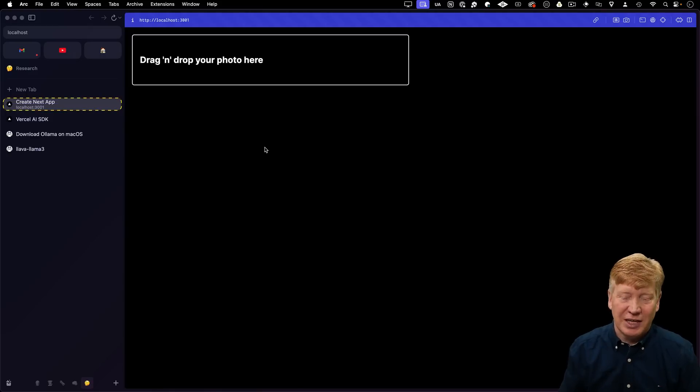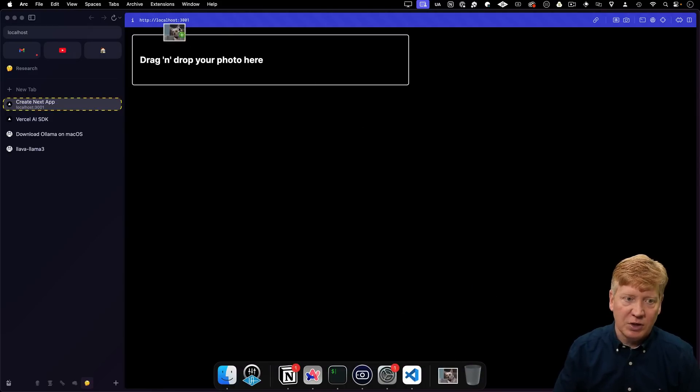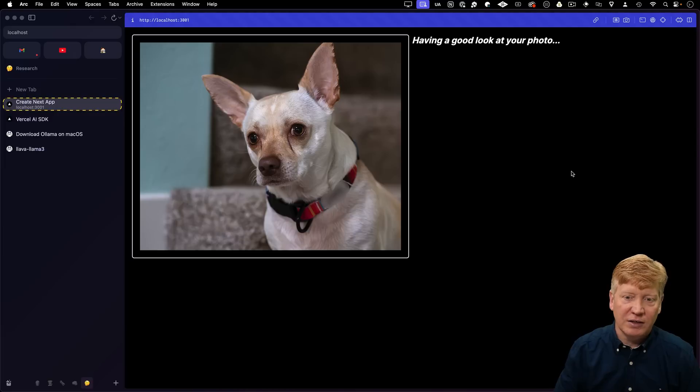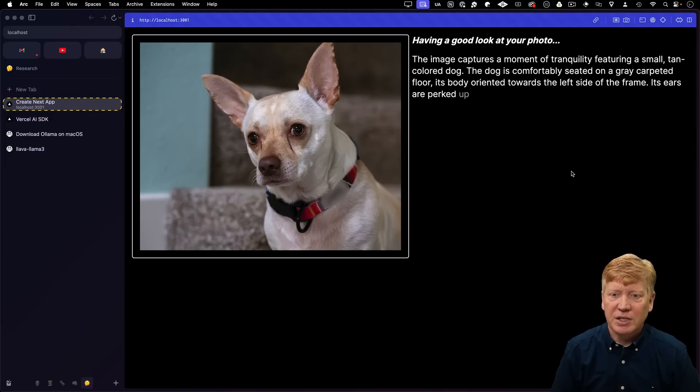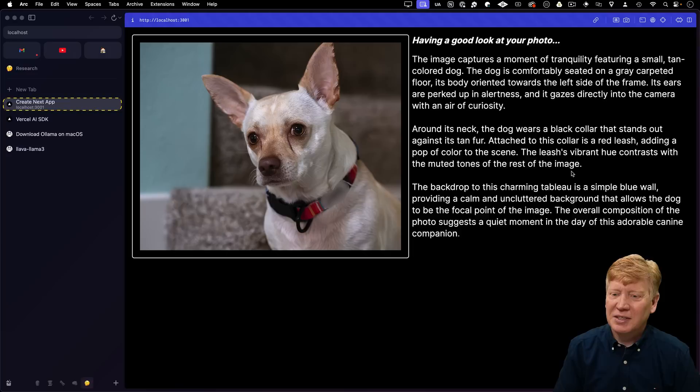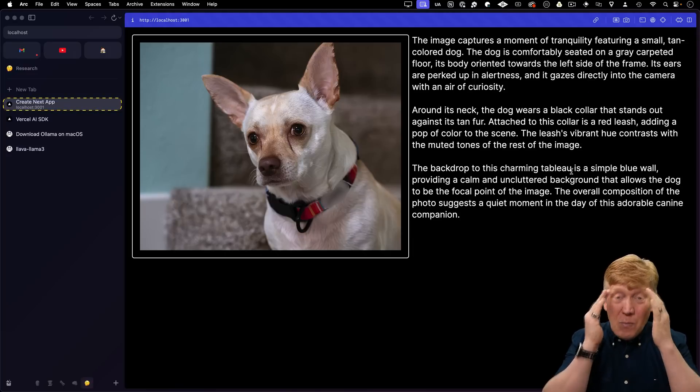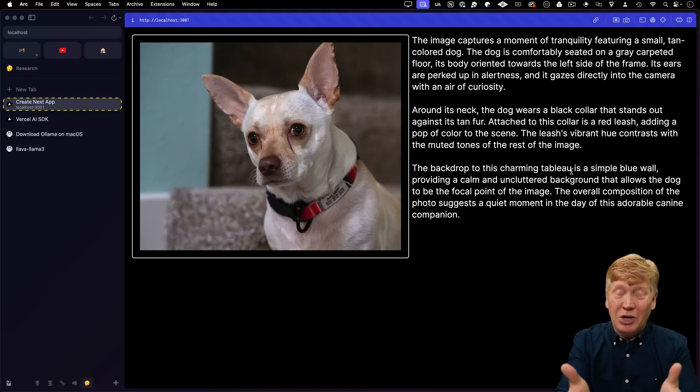Unfortunately, that simple browser doesn't handle drag and drop, so I'm going to use Arc for this. I'm going to drag my photo of Murph on there. And now we see it's having a good look at our photo. And boom, we've got the output from the AI. Mind-blowing.